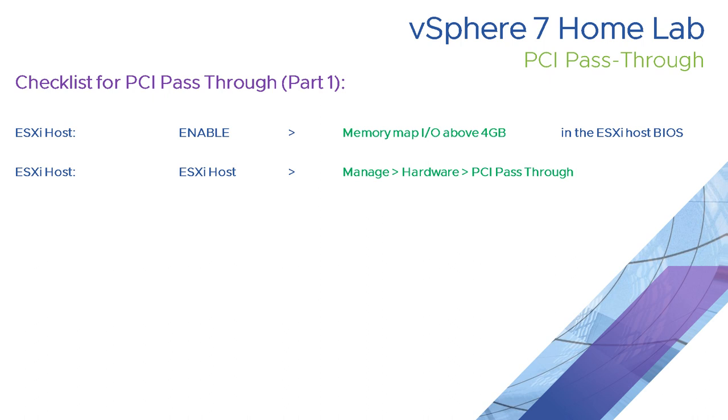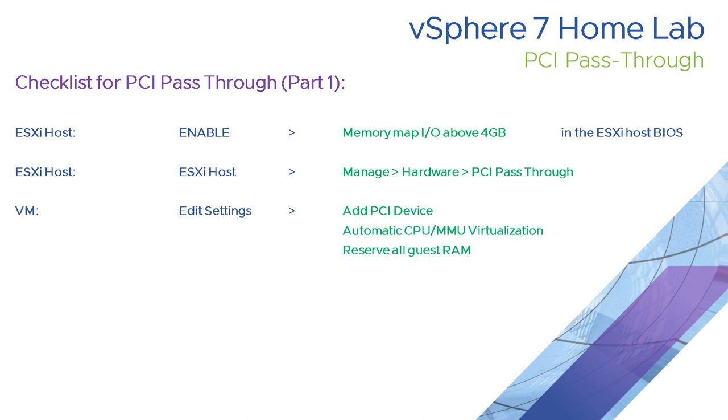The next thing is that we need to actually enable individual devices for PCI pass-through in the vSphere client or vCenter client. Once we've enabled these devices for pass-through, we'll add one or more individual PCI devices to a virtual machine. We need to make sure that automatic CPU and MMU virtualization is set, and we need to reserve all guest memory for any virtual machine which has PCI pass-through enabled.